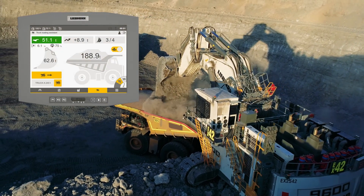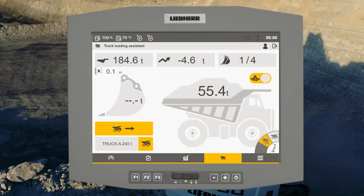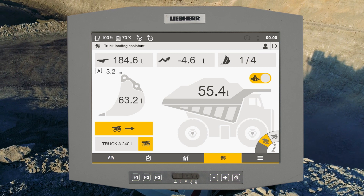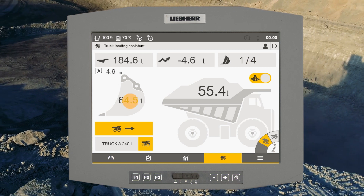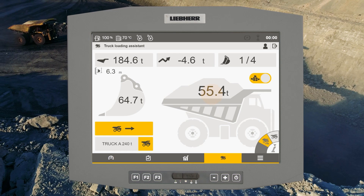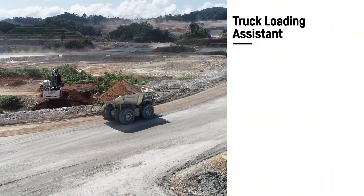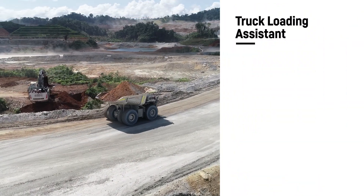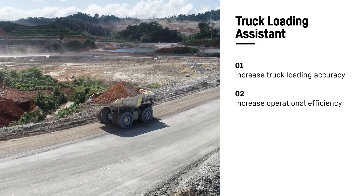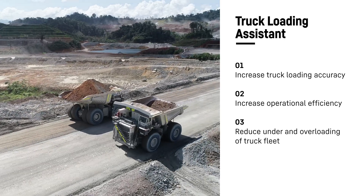The Truck Loading Assistant supports operators by strategizing the number of passes required to load the truck, displaying the accurate instantaneous bucket payload, and providing real-time achieved and remaining truck payload. With the Truck Loading Assistant, increase truck loading accuracy, increase operational efficiency, and reduce under and overloading of the truck fleet.